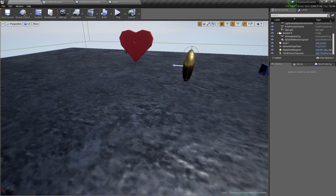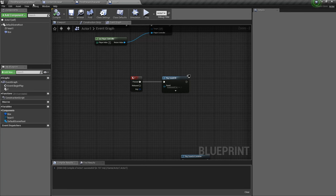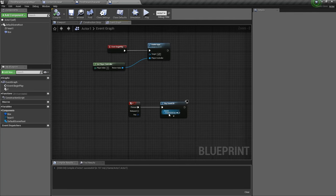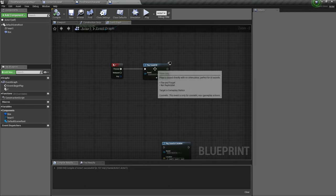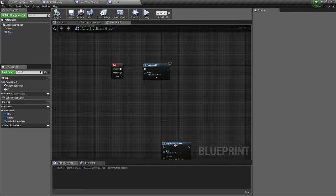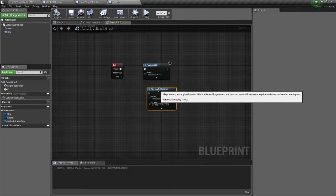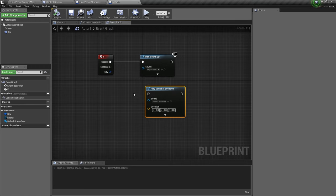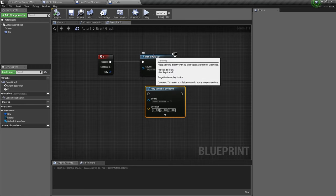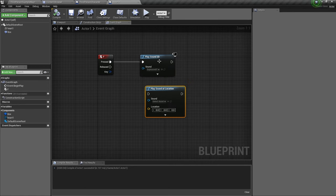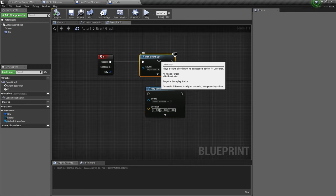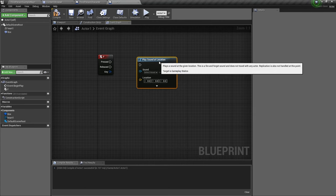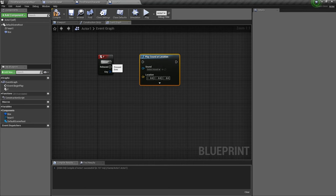So to fix this problem, we go back to the blueprint and we use, not play sound 2D, we want to play sound at location. The difference is that one sound is 2D and the other sound is 3D. Let's delete that for now and let's link this.